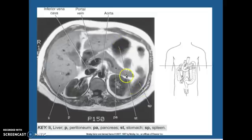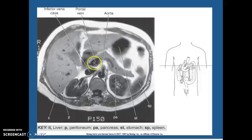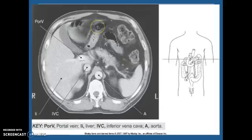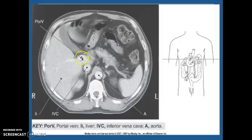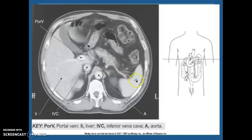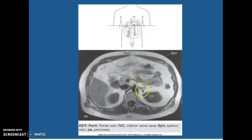Your stomach, spleen, left kidney, pancreas is right here. This is your aorta, inferior vena cava, and your portal vein. Your liver comes across here. So aorta, inferior vena cava, and your portal vein. This is your gallbladder right there. This is your spleen, your pancreas. Portal vein is right there — aorta, IVC, portal vein. This is the head of your pancreas.